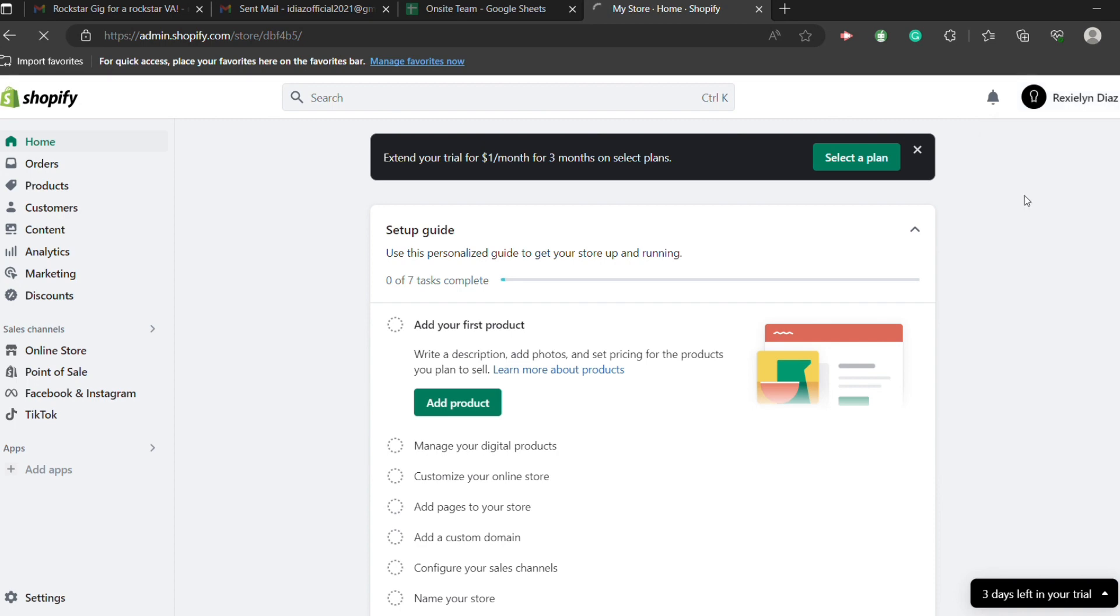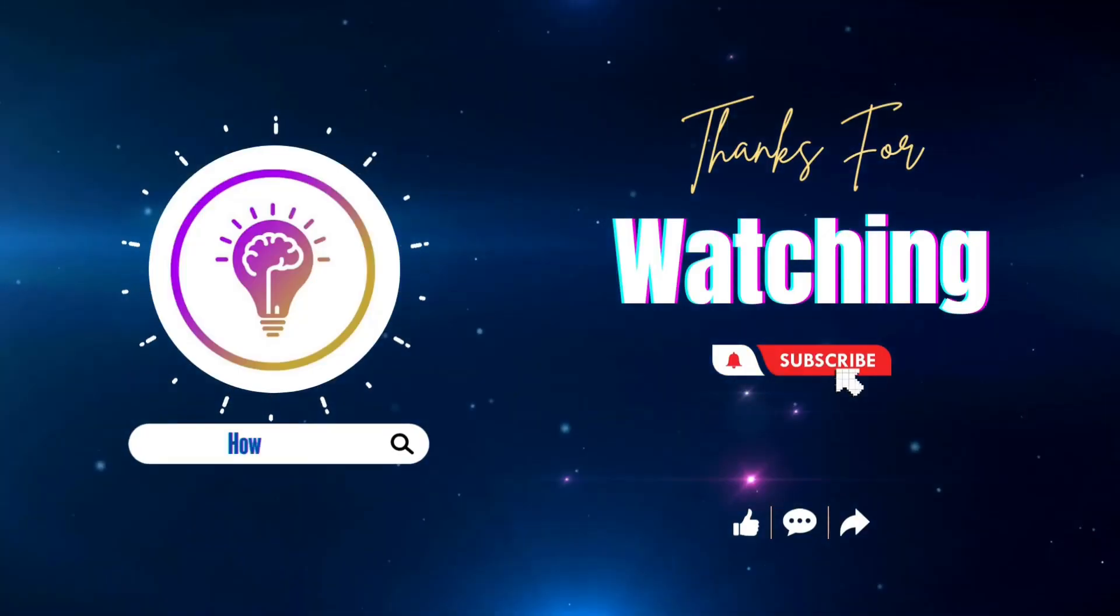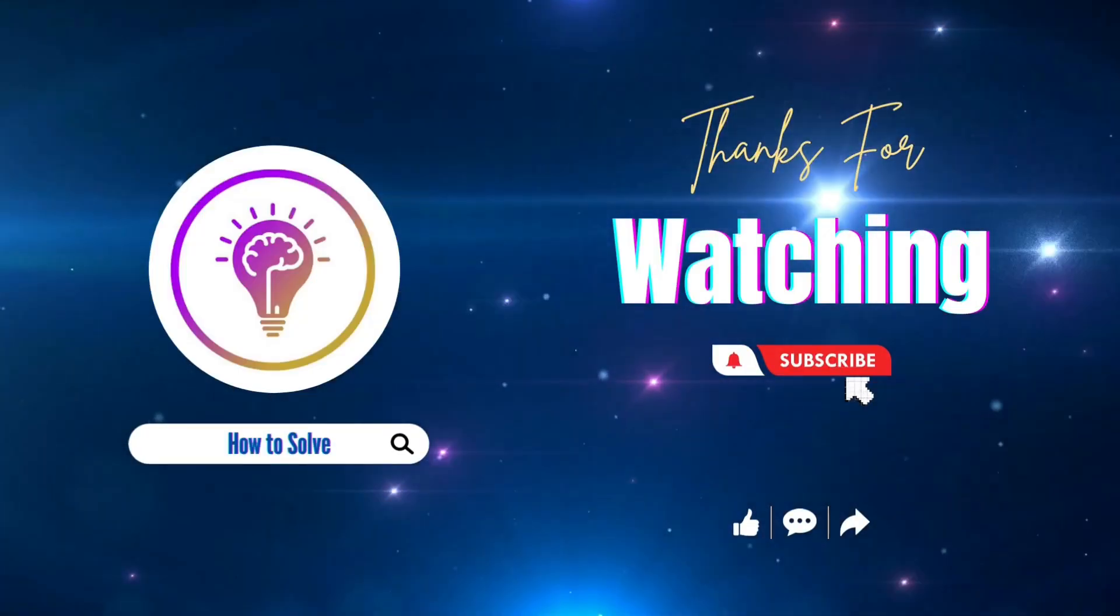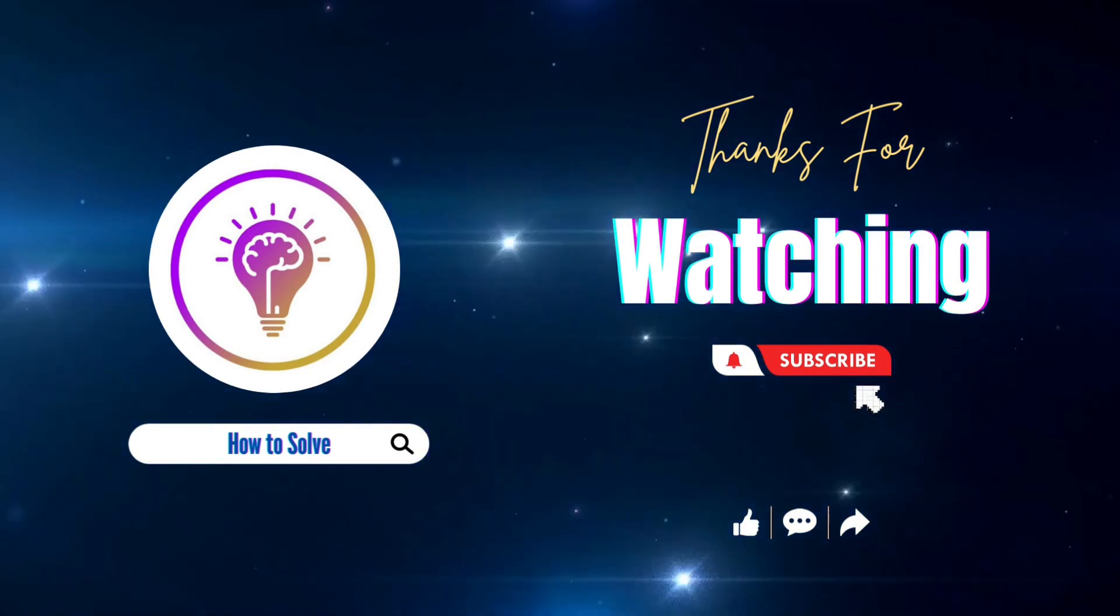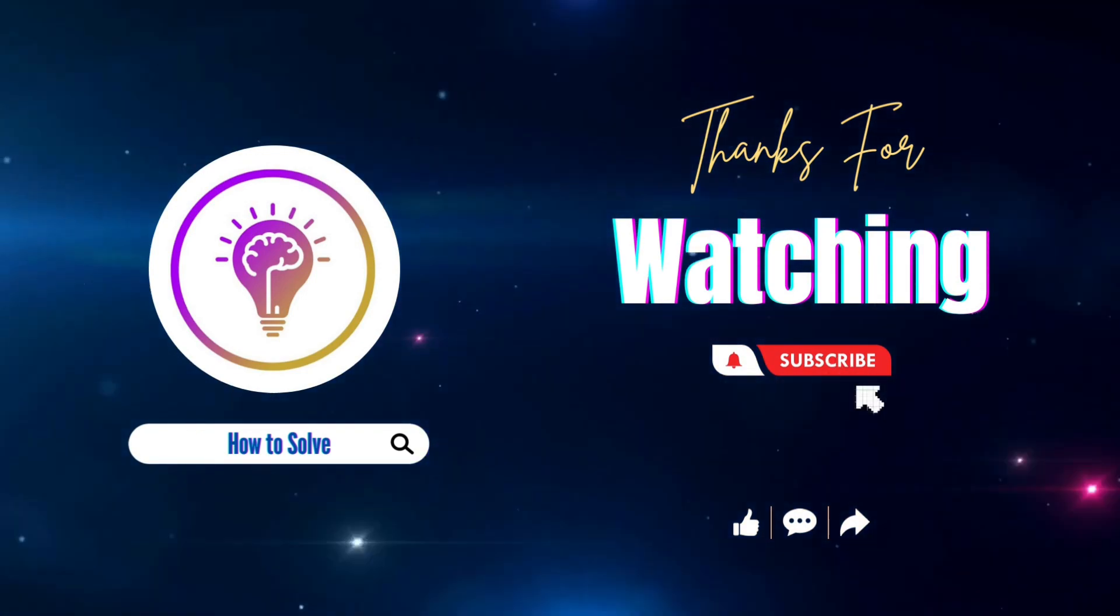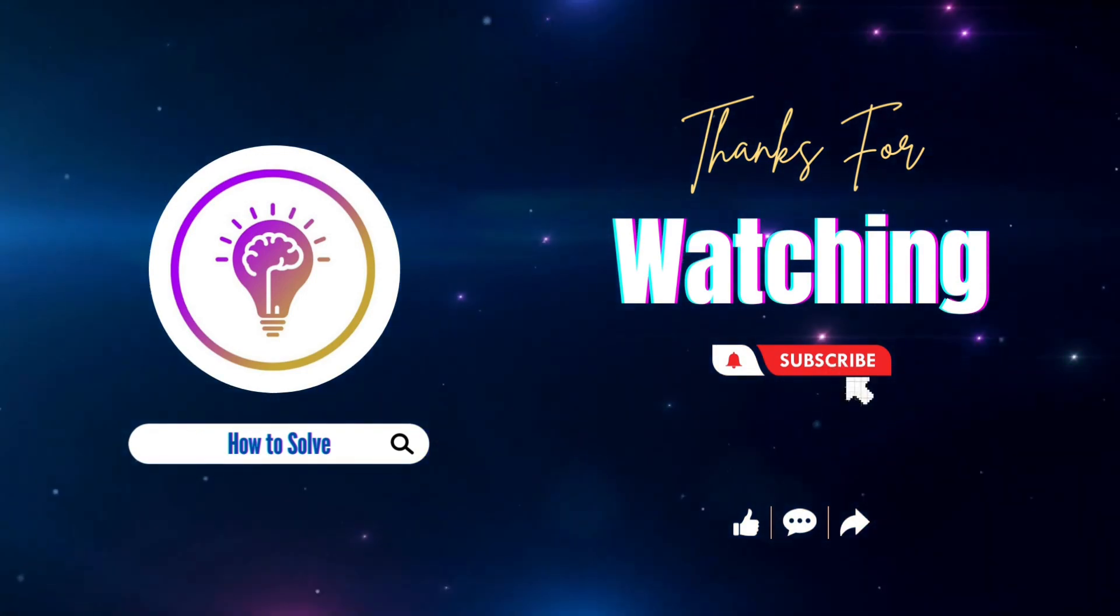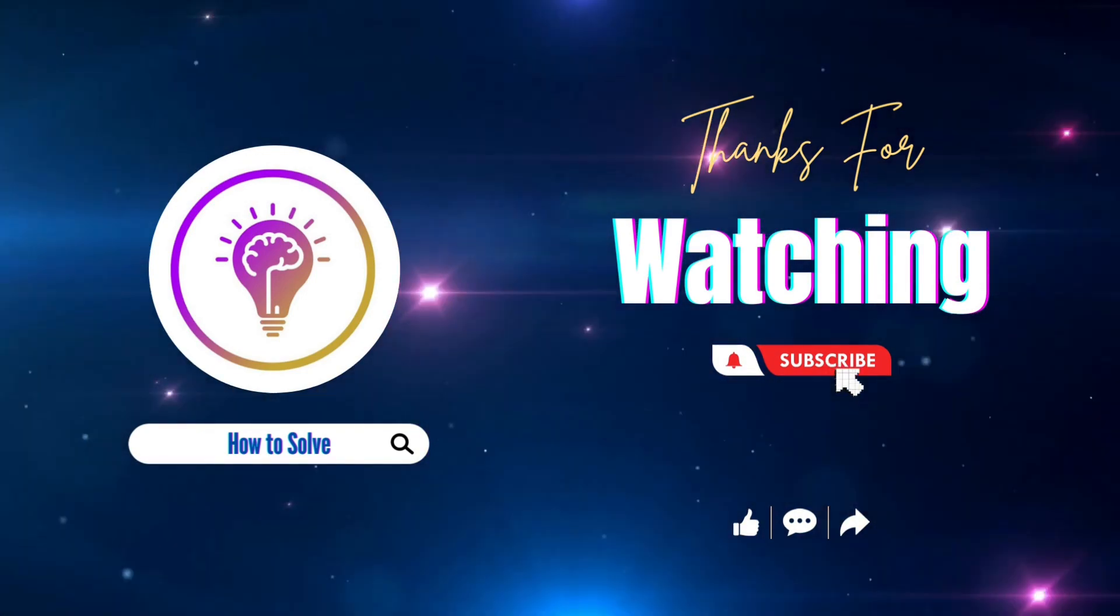And that's just it. Please like and subscribe for more content. We'll see you in the next one.